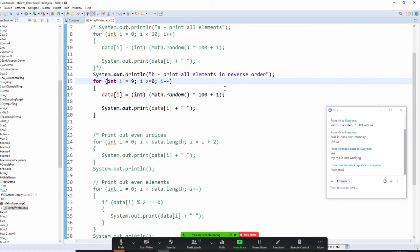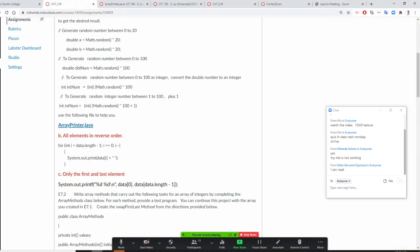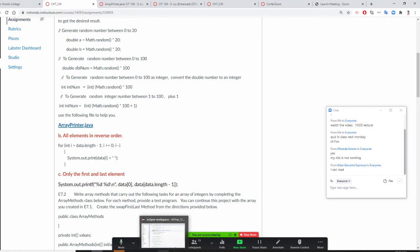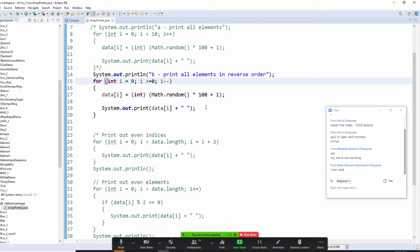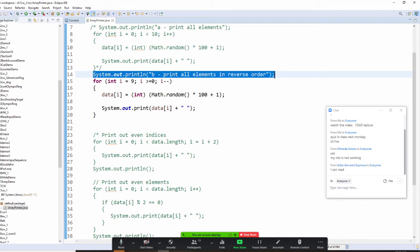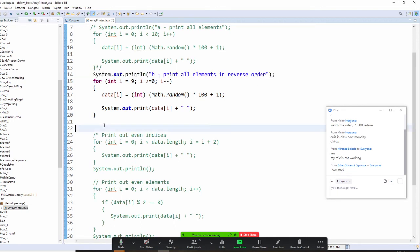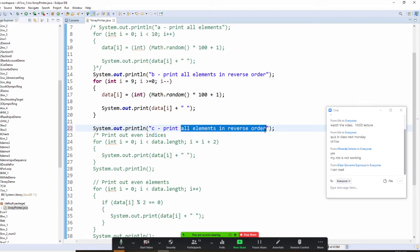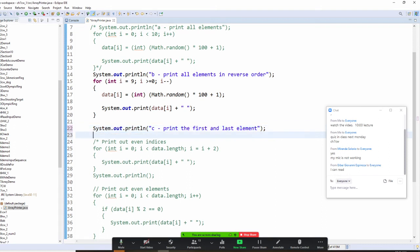We are going to do the third part. The third part is only the first and last element. So right here we can do the C part — print the first and the last element.